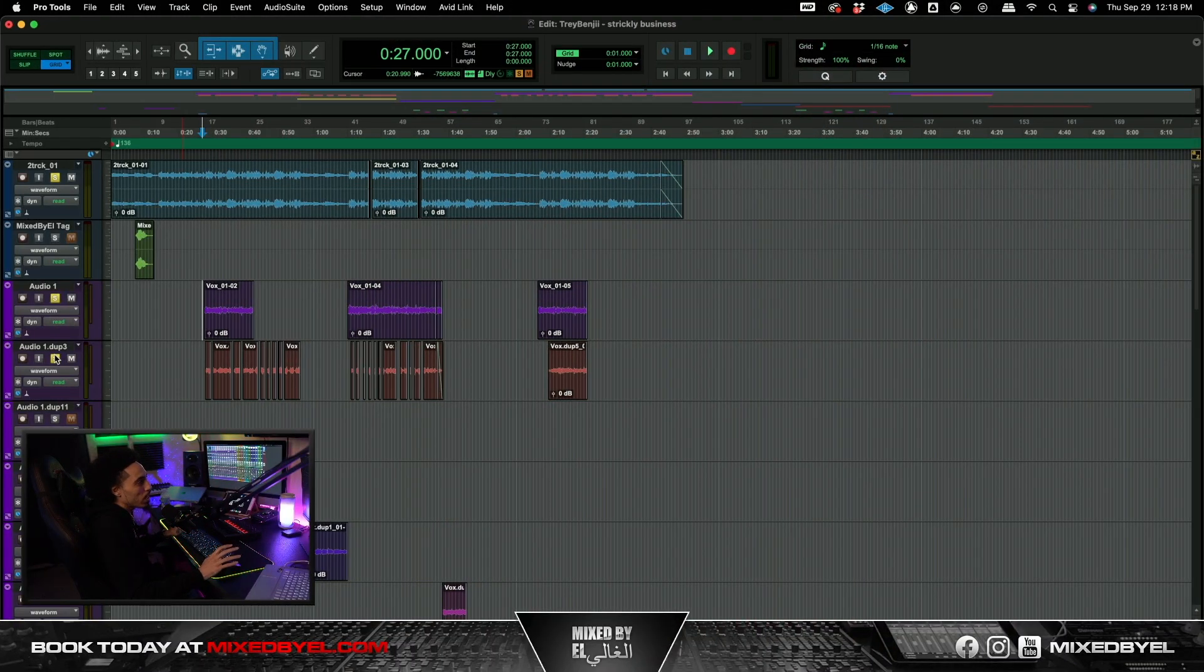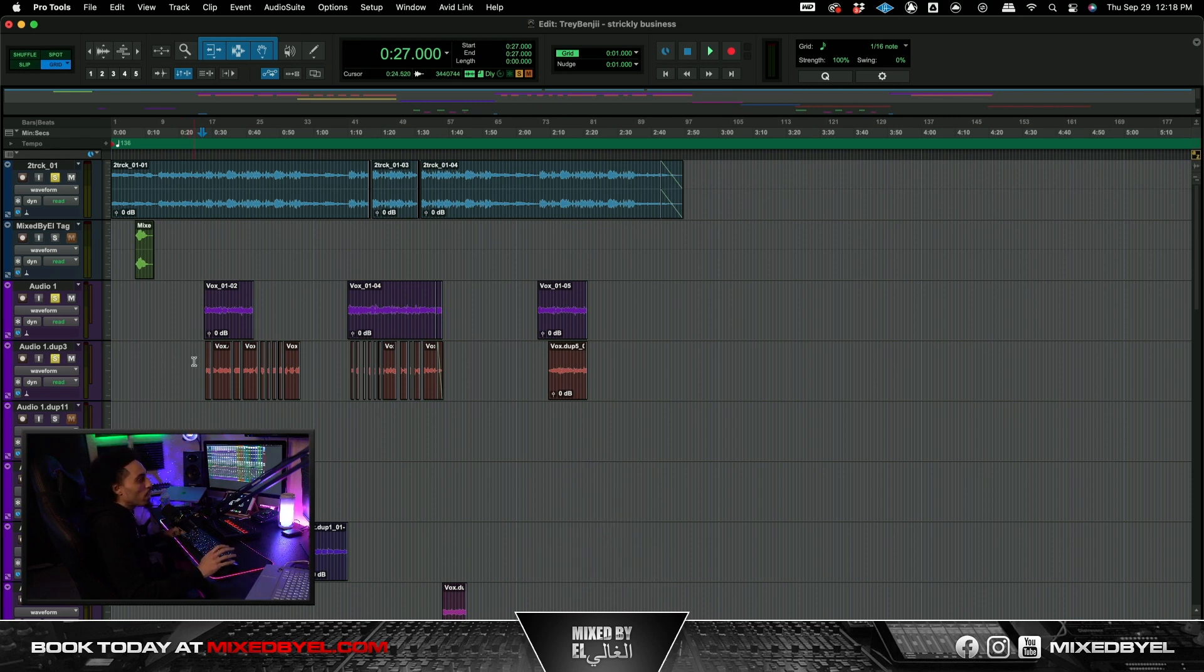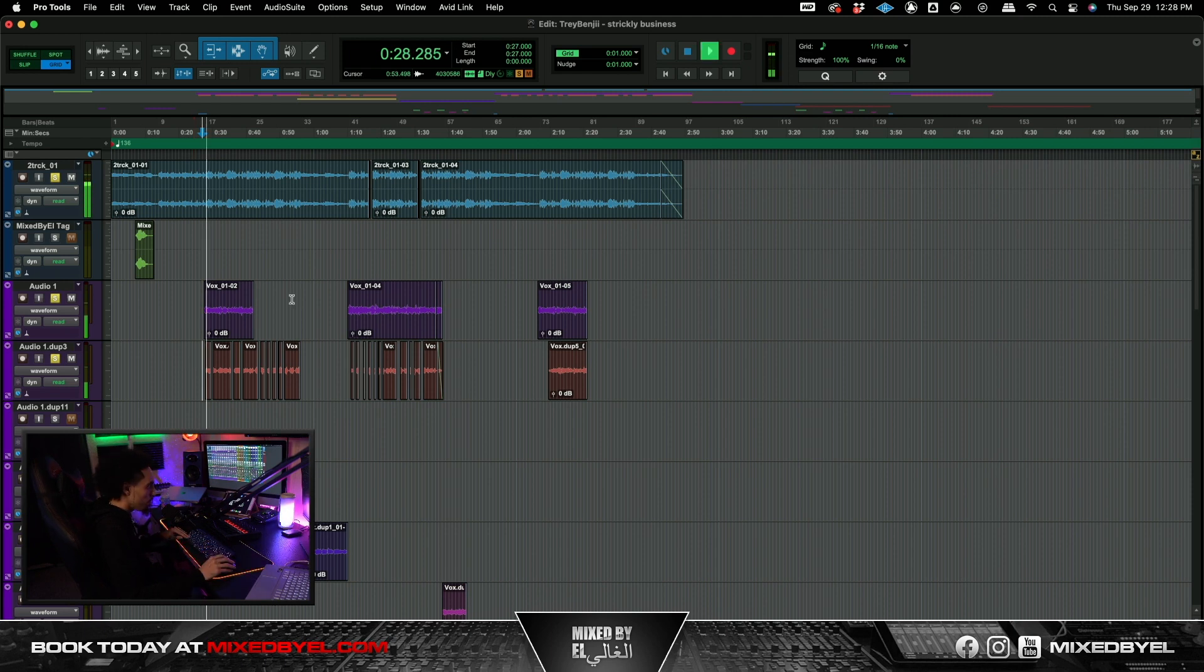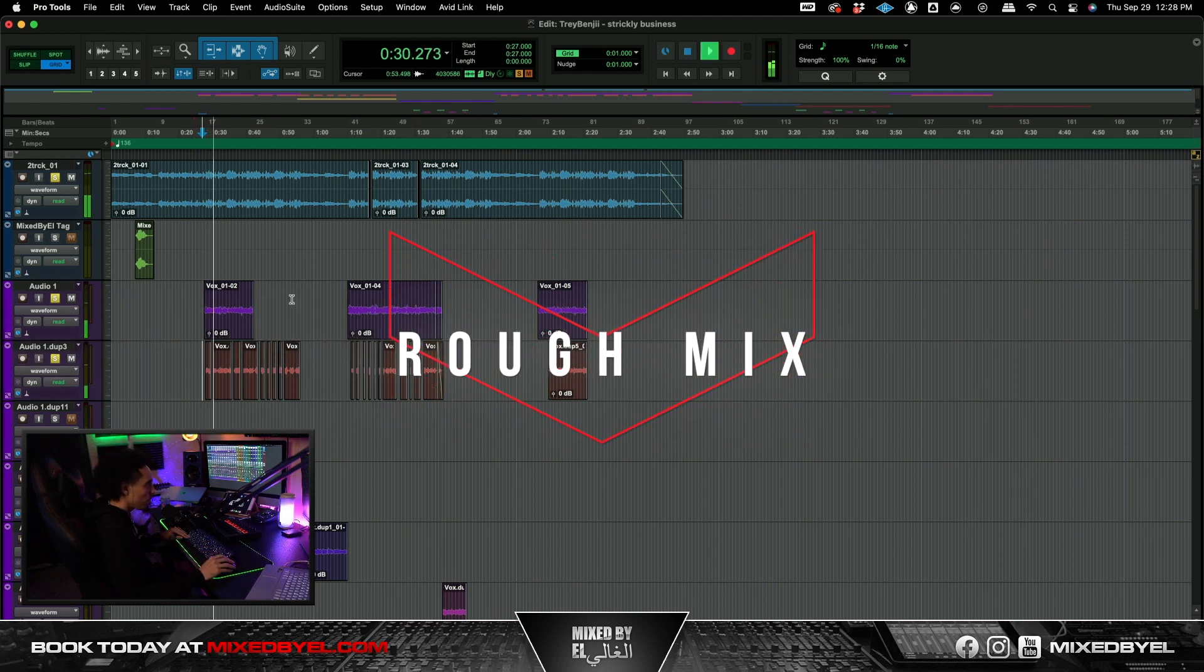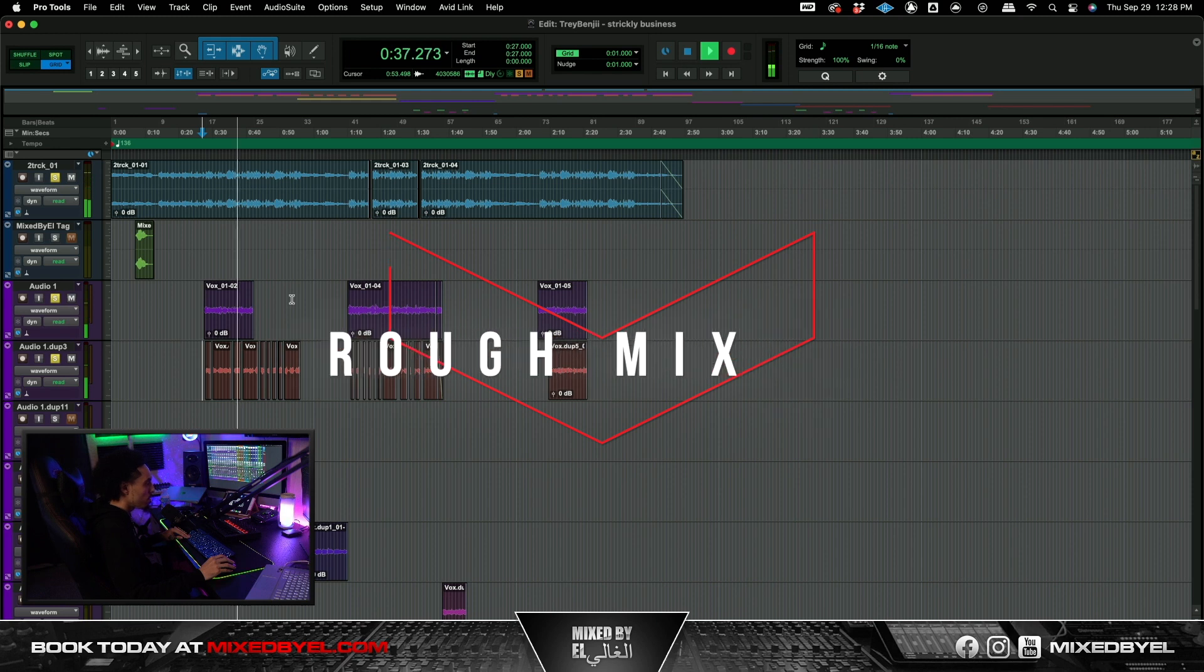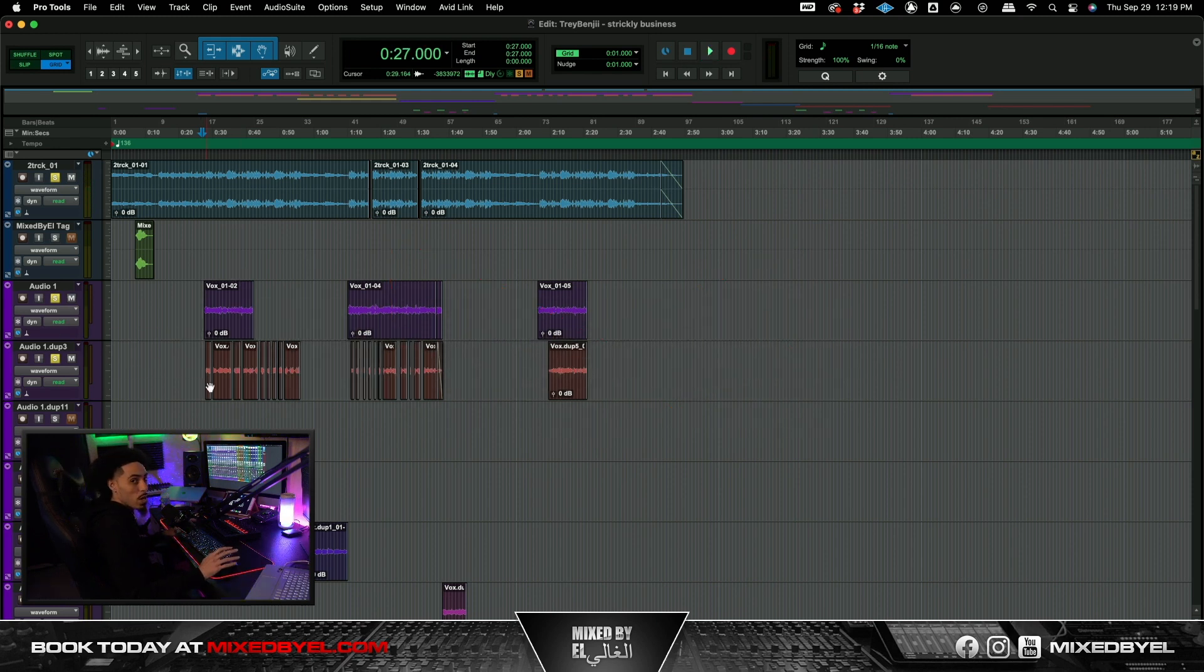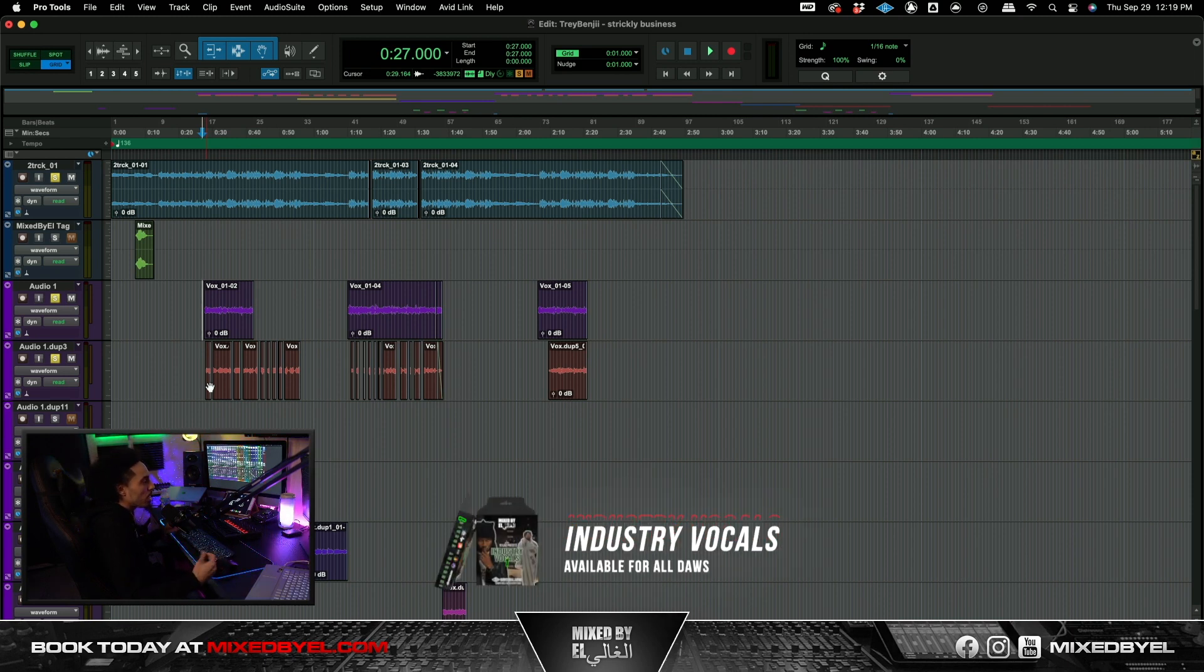Alright so first off I just want to shout out the artist Trey Benji. Y'all be sure to go ahead and follow him on Instagram. So that being said man we're just going to go ahead and we're going to start off with what we had to work with. That's actually some solid vocals and he actually got some really good background vocals. And I'm going to show you how we made those shine and just kind of cut through and give it its own flavor.